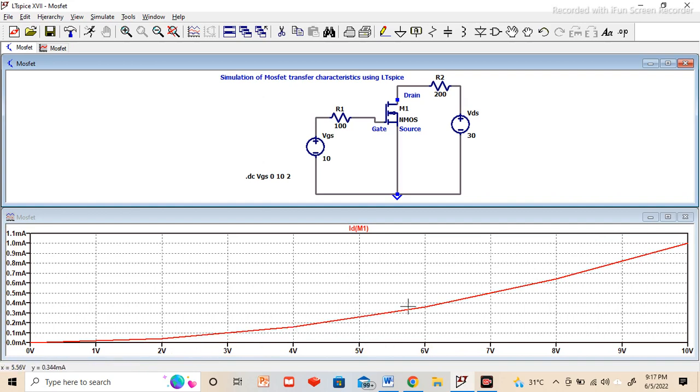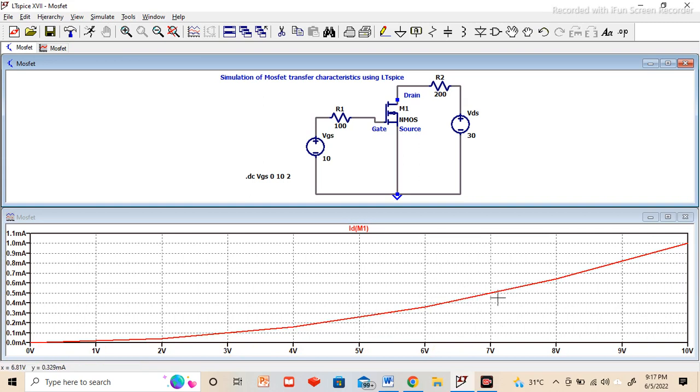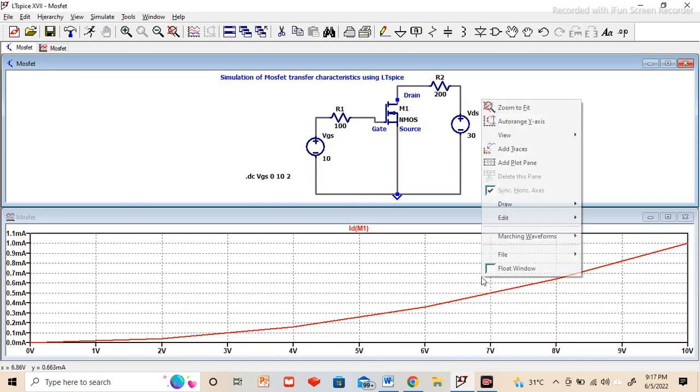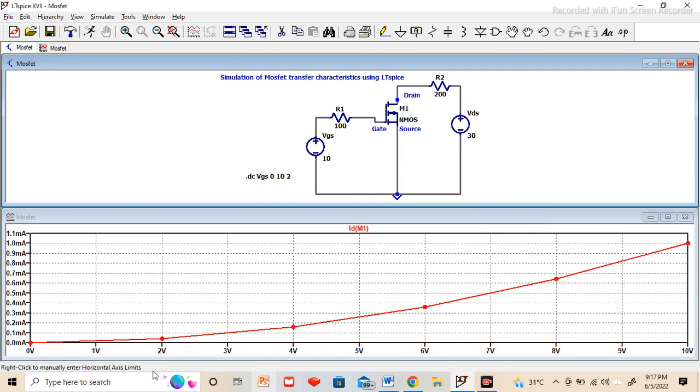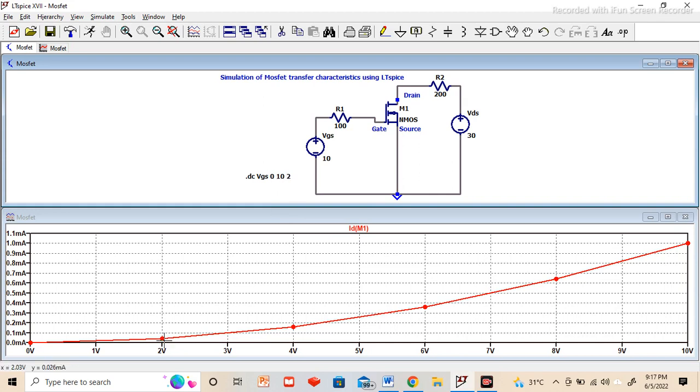With increase in the gate to source voltage, there is a very small change in the current. We will get something like a diode current equation, the same exponential relation. If you want to see the points, just right click, view, mark data points. You can see 2 volt, 4 volt, 6 volt, 8 volt and 10 volt, because from 0 to 10 with increment of 2 volt we have placed it. This is the transfer characteristics.